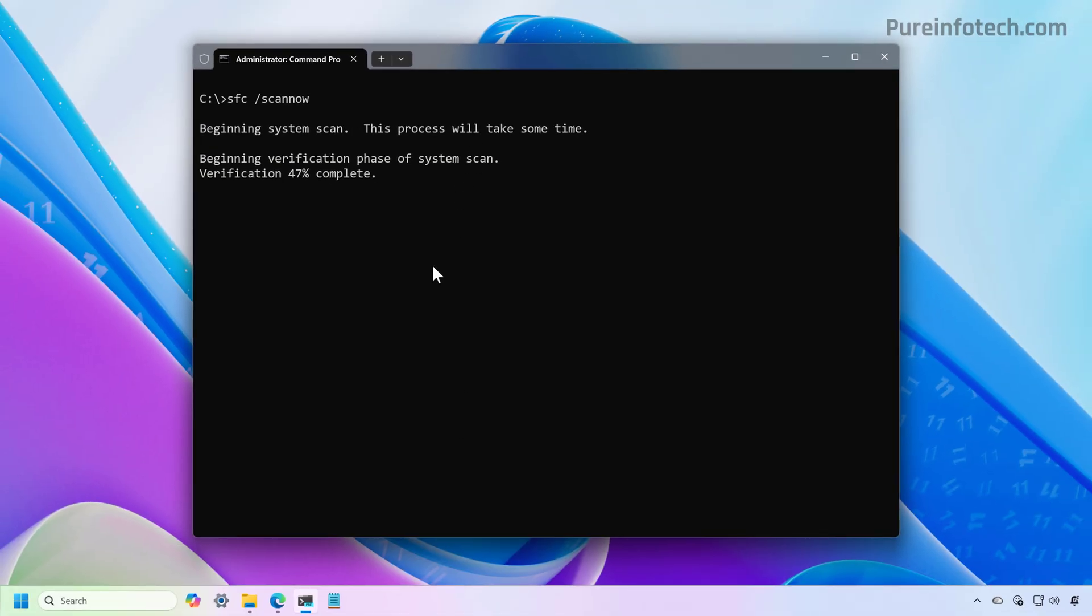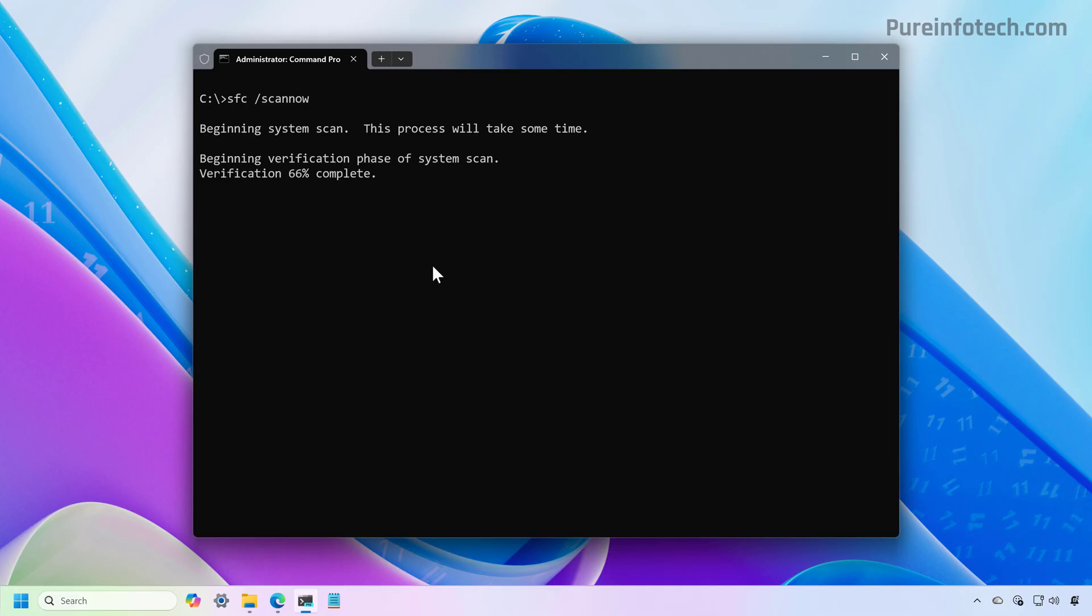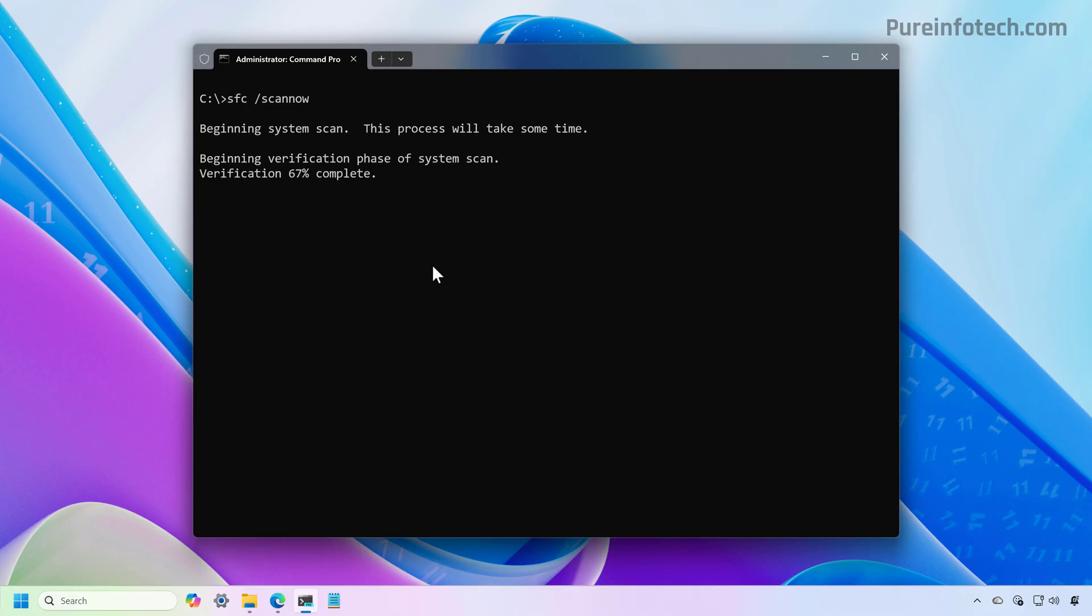Another thing that I wanted to point out is that if you're having issues running the system file checker, you may want to start your computer in safe mode and then run the same command from that environment. You can check the link in the description to find a tutorial on how to access Windows 11 in safe mode.